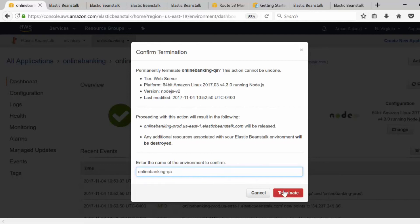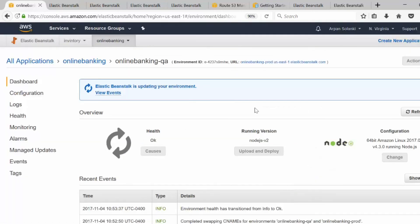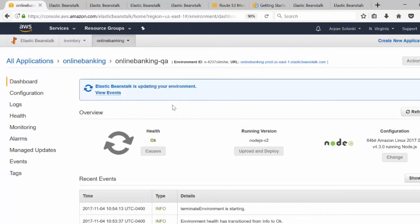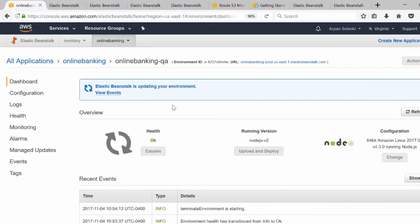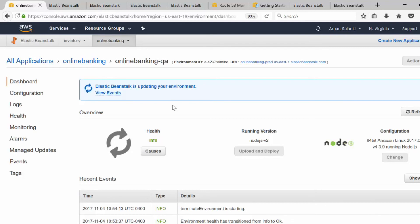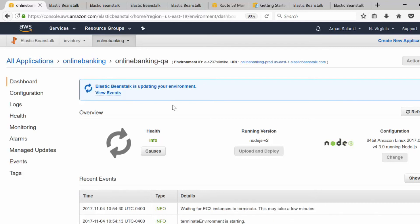Once you type in the environment name and click 'Terminate', it will terminate the EC2 instances, delete the security groups in the preferred order, and everything that was provisioned will be deleted. These are some of the fundamentals of Elastic Beanstalk. I hope you enjoyed it.